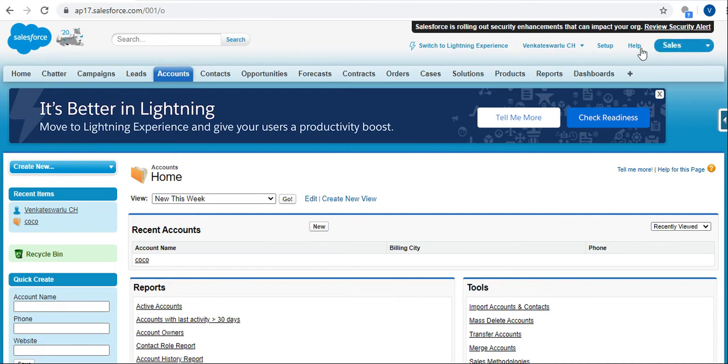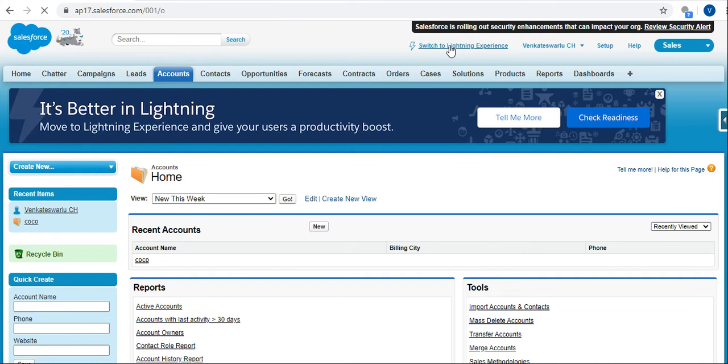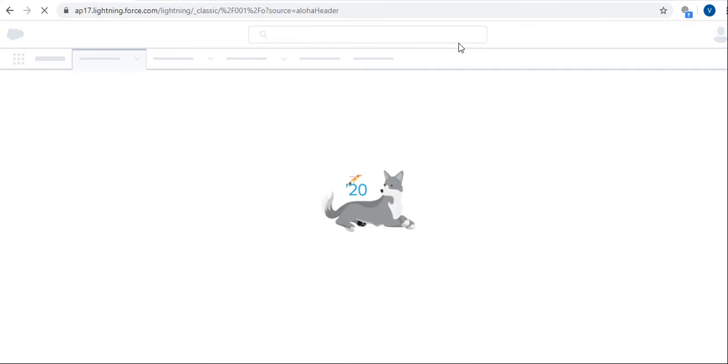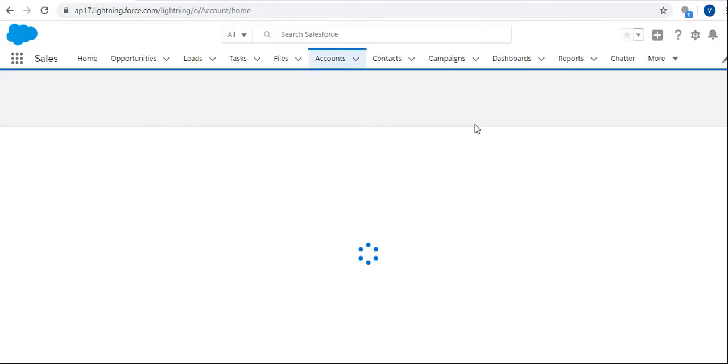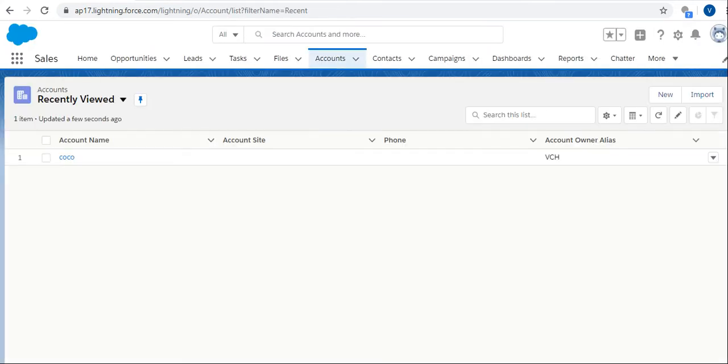Here you can see the switch to Lightning Experience button. Just click on that switch to Lightning Experience button, and it will open a different view.